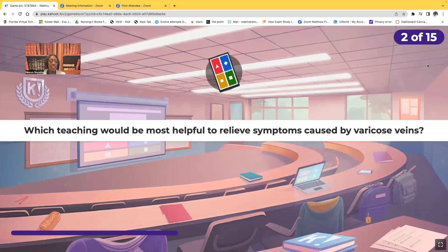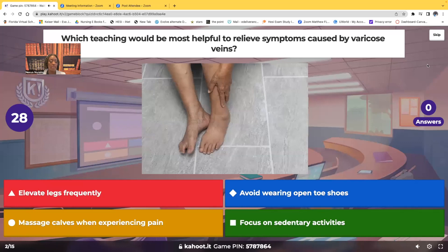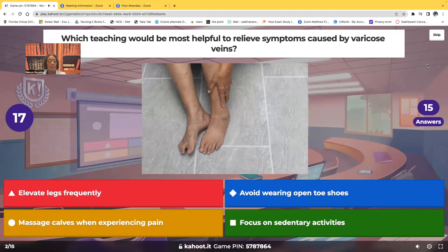Second question. Which teaching would be most helpful to relieve symptoms caused by varicose veins? Would it be to elevate the legs frequently? Would it be to avoid wearing open-toe shoes? Would it be to massage the calves when the patient is experiencing pain? Or would it be to focus on sedentary activities?